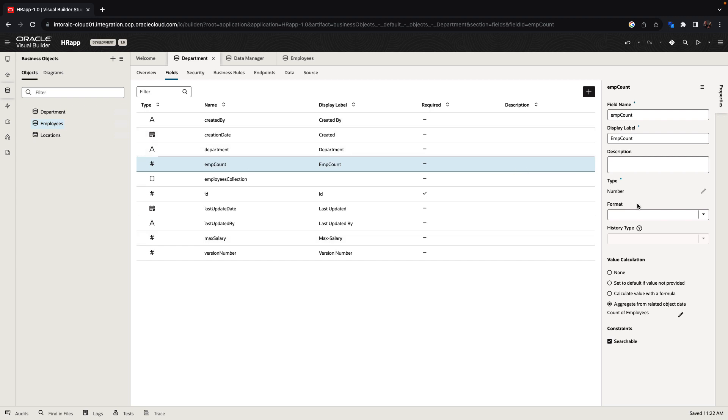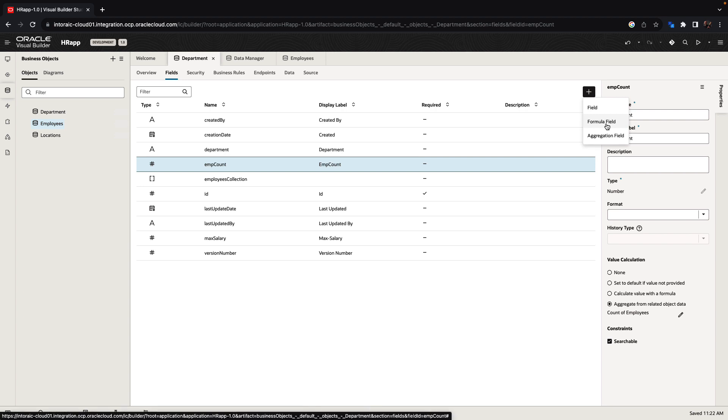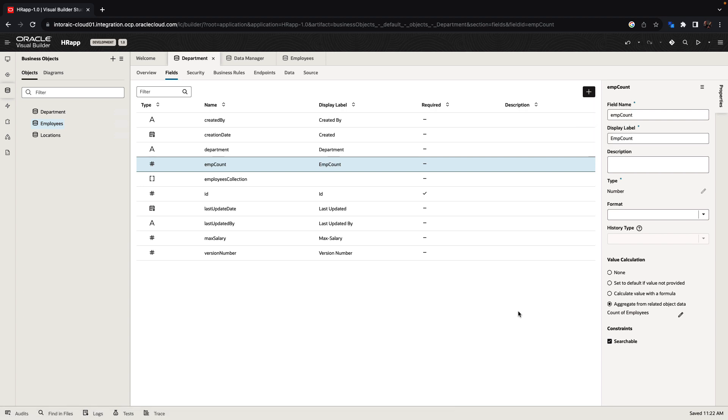There are other types of fields that you can create. You can also create a formula field, which would have some formula behind it. For each field, you can specify things like the default value and whether the field is required, searchable, et cetera.